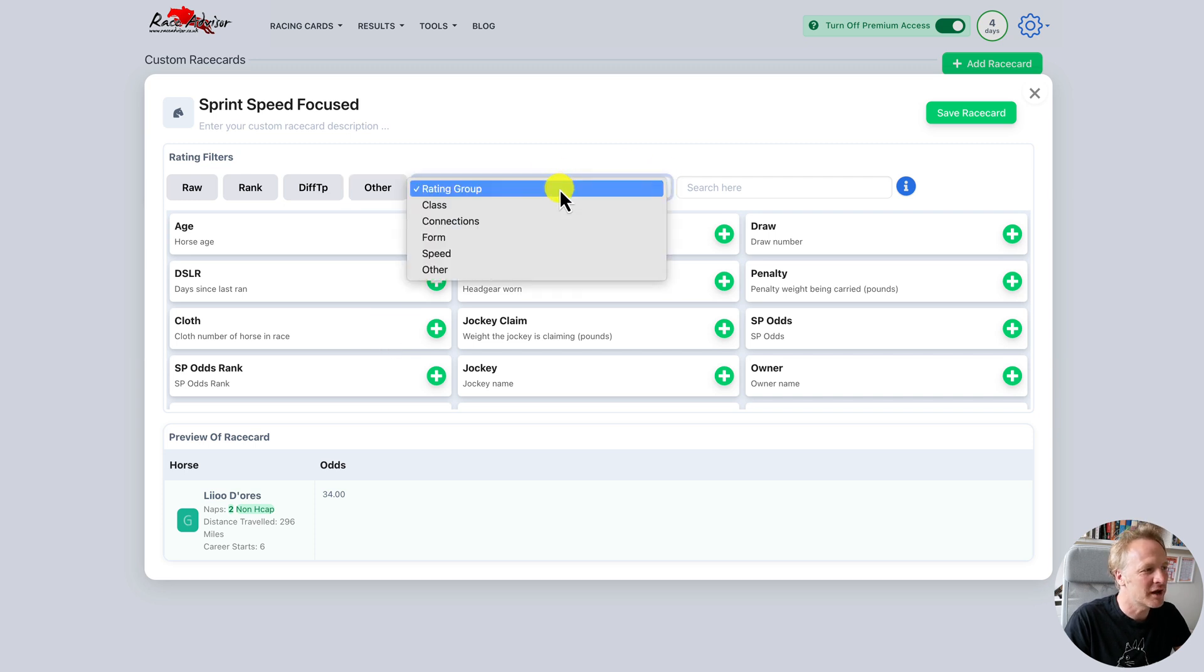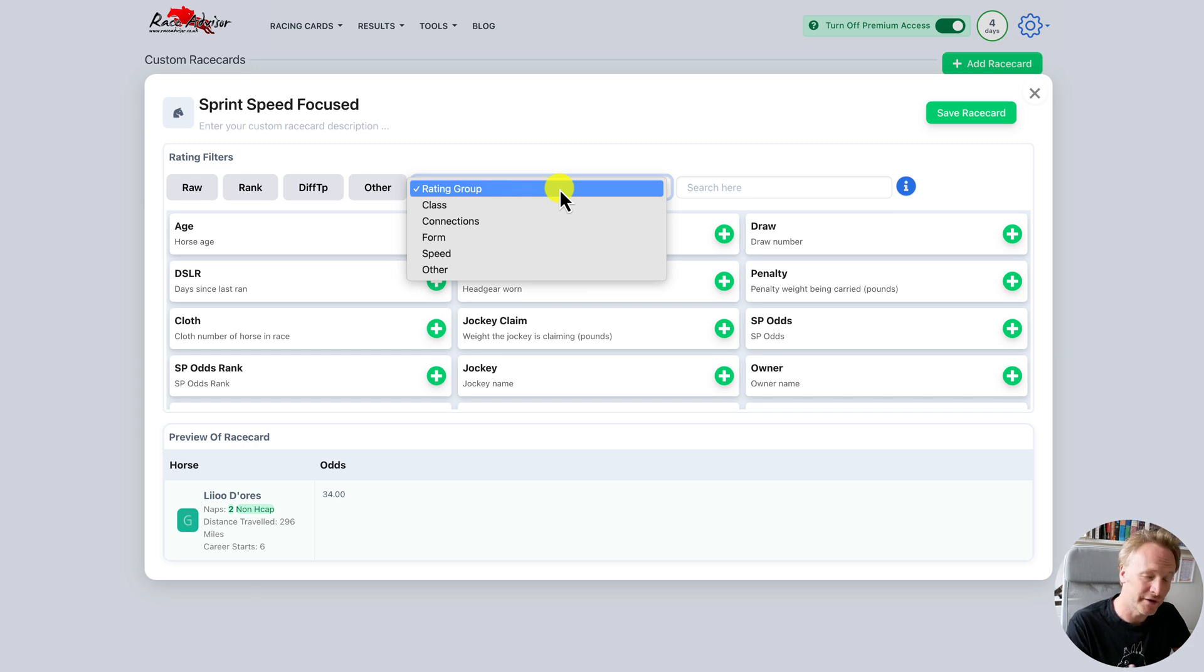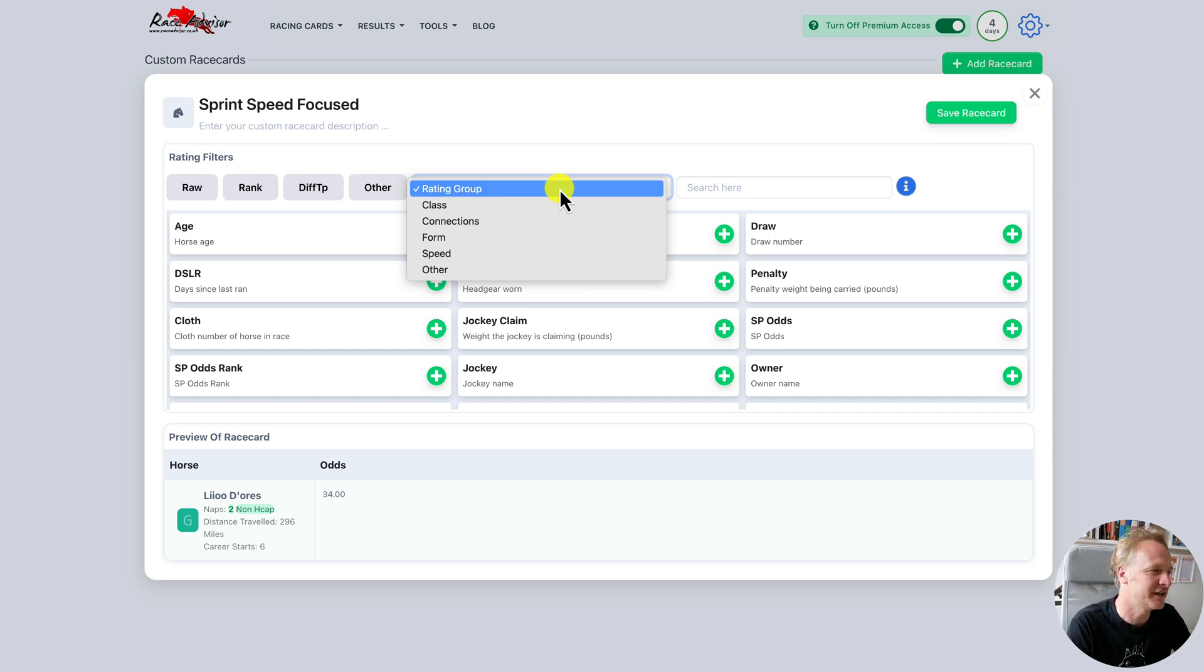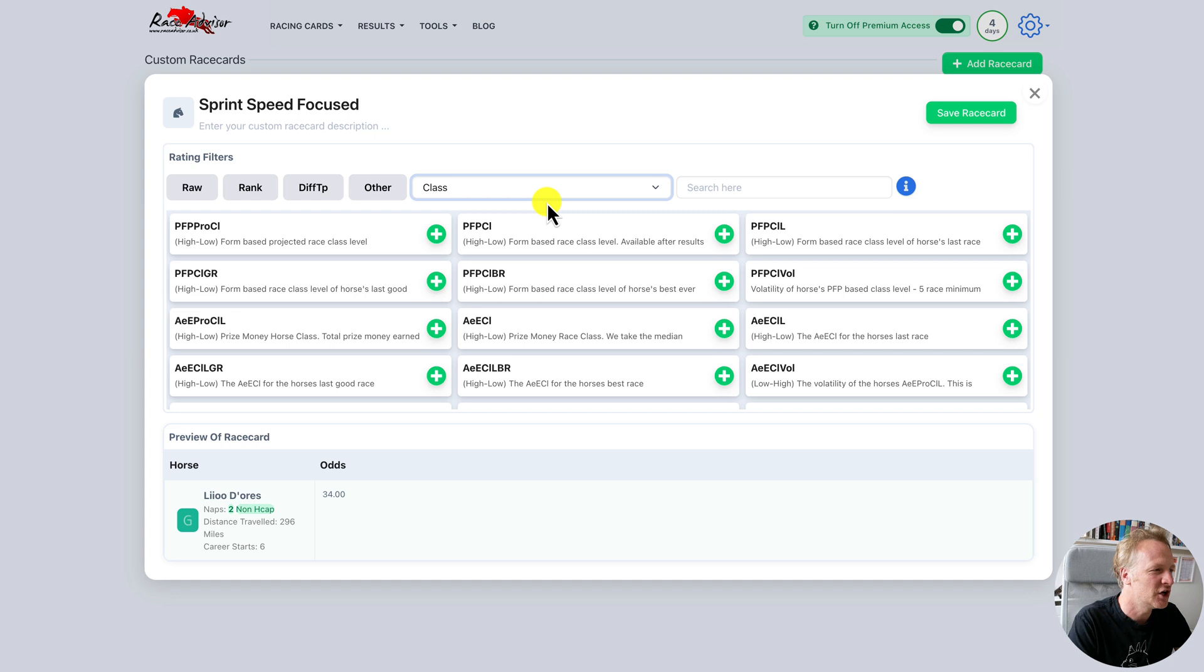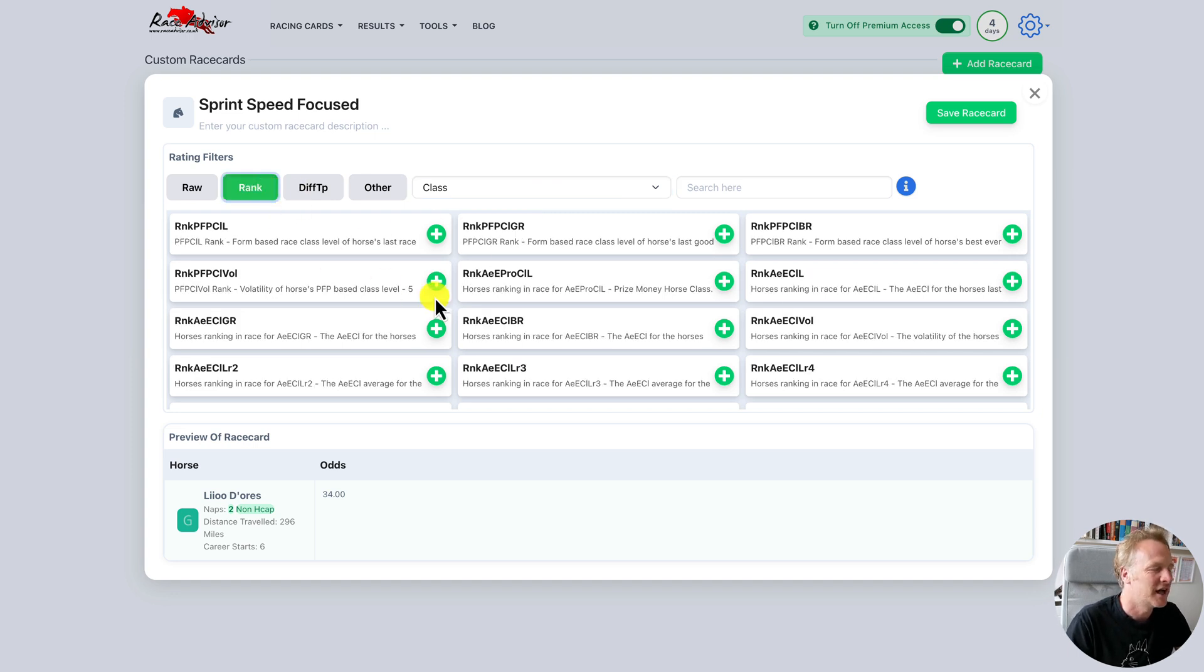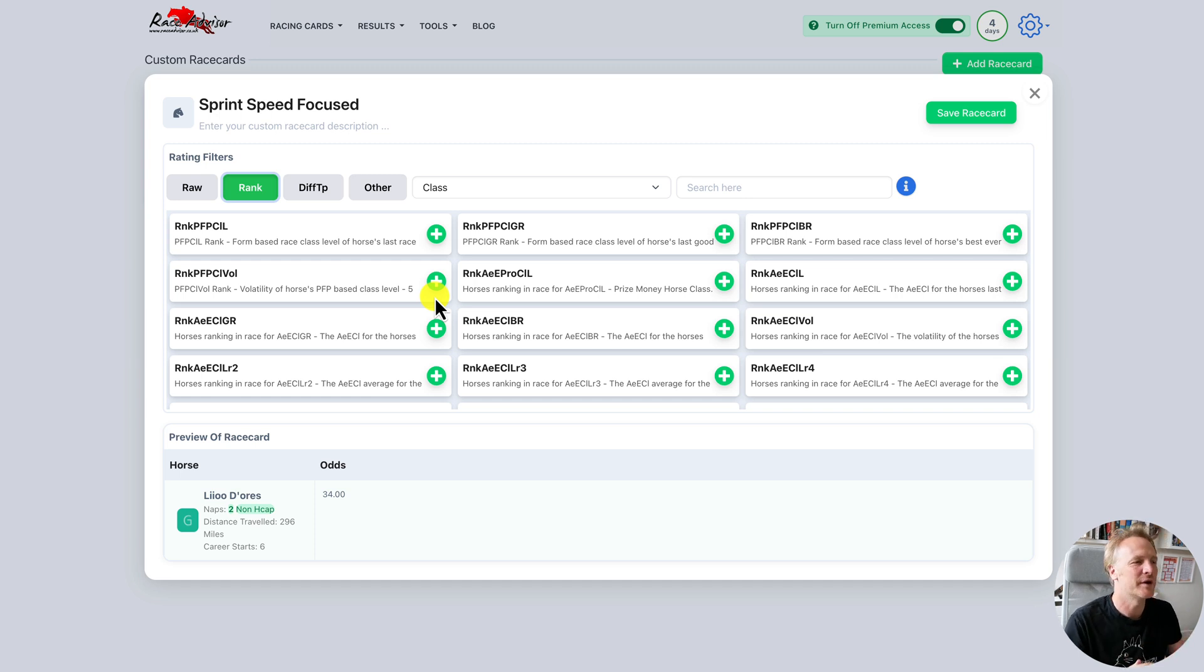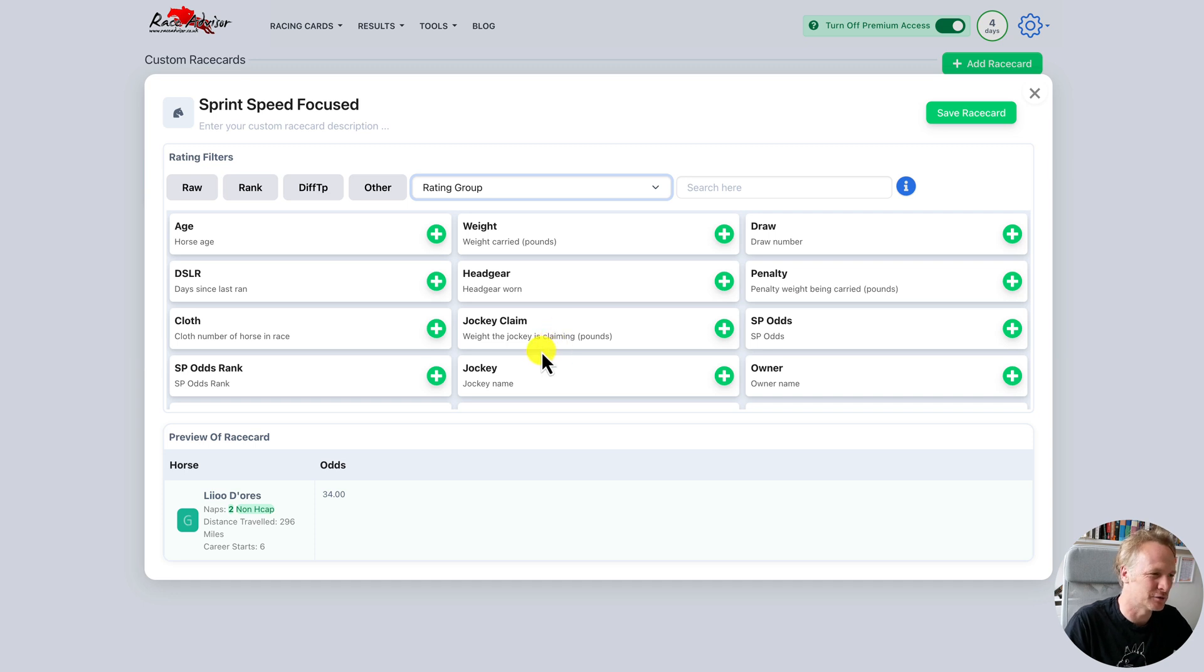We also have the rating group. So we can filter by groups. All of our ratings are grouped into either class, connections, form or speed. And then there are a handful that don't fit into either of these four categories and they go into other. So if you're specifically looking for class based ratings, we can select class, and maybe we want the ranks. And now we have class only ratings broken down by rank.